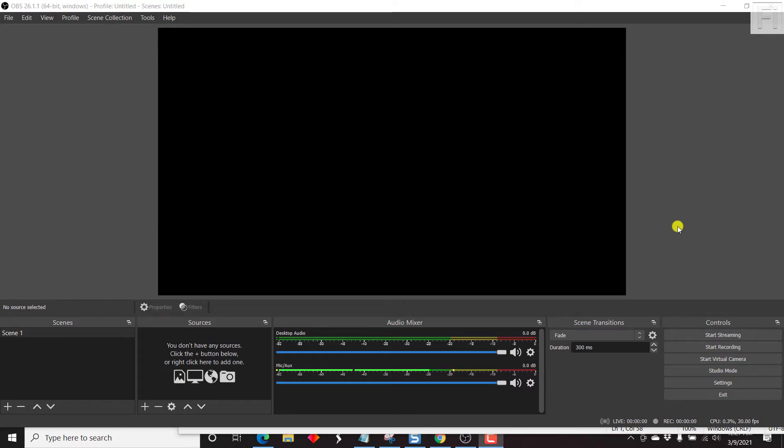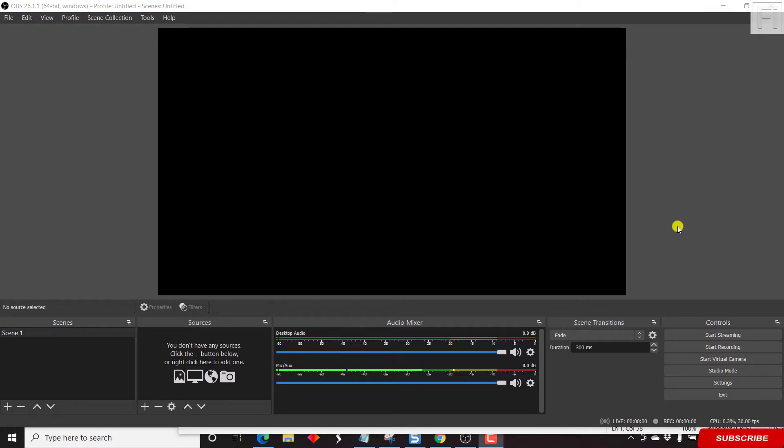In this video, I'll show you how to make a circular webcam video in OBS. Hi, my name is David and if this is your first time watching my videos and you get value from this content, kindly consider liking this video and sharing it with your friends so that we can all learn together.